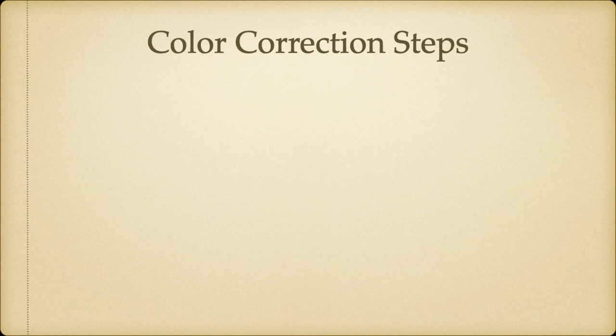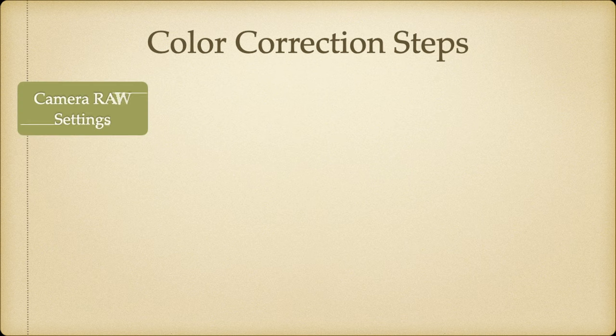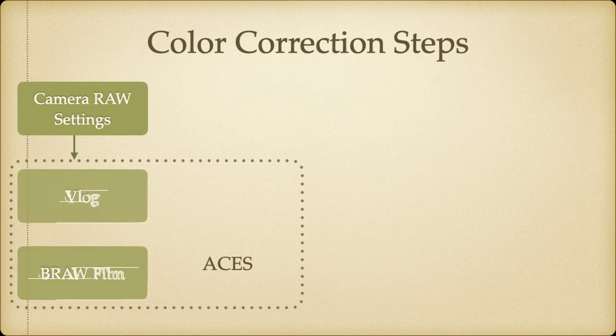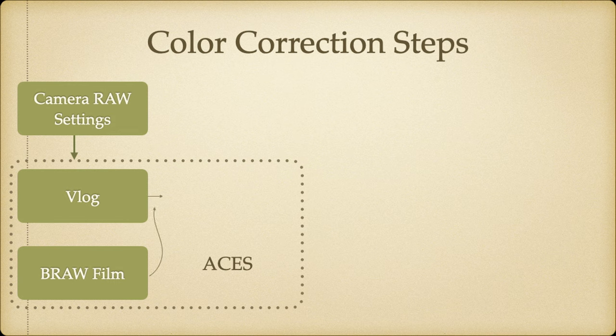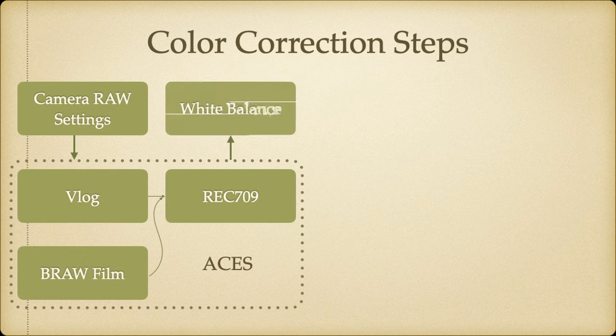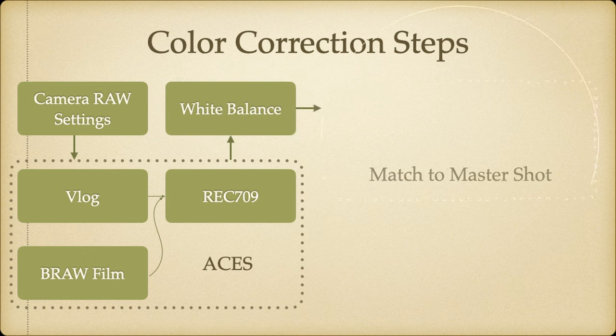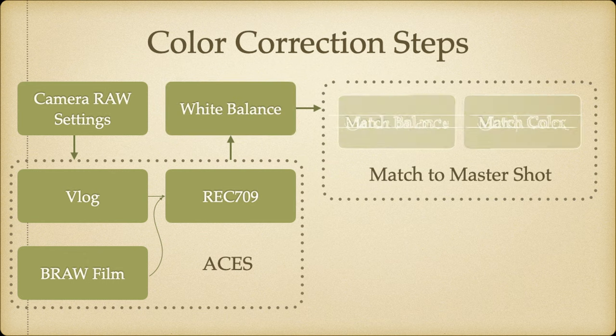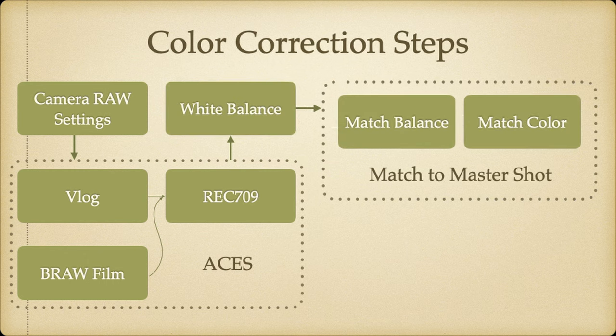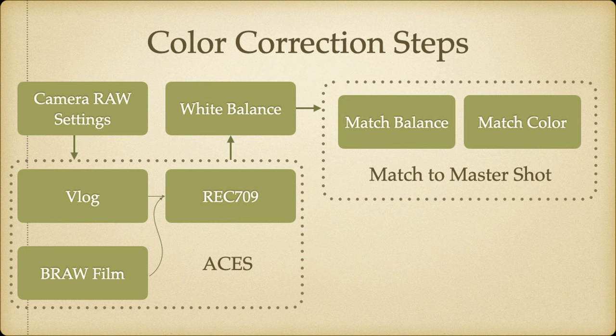We're going to set up the color correction with the following steps: modify camera RAW settings, add ACES workflow to 709, correct white balance, then match balance and color to a key clip, usually a master shot since you can zoom in on different parts to color match using the sizing tab and color if needed.